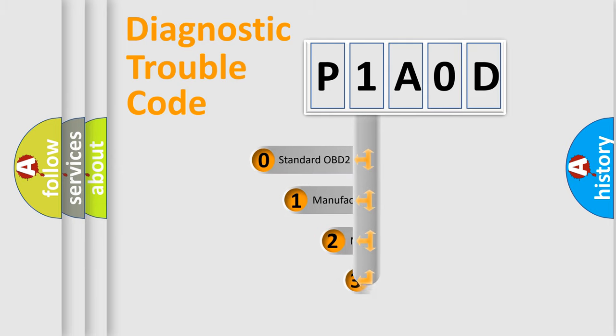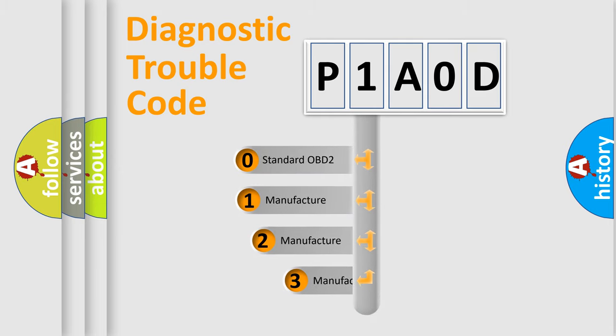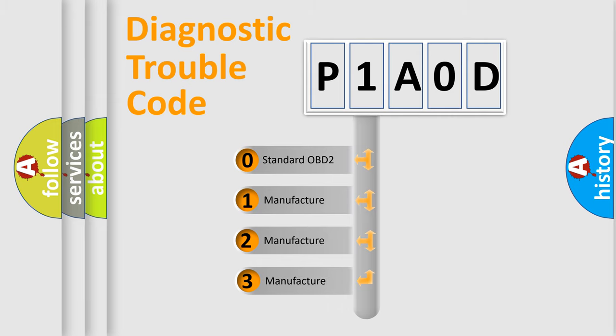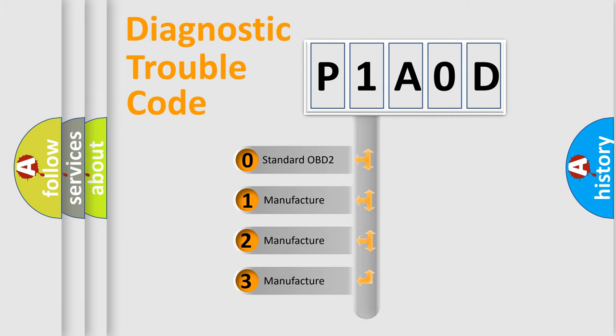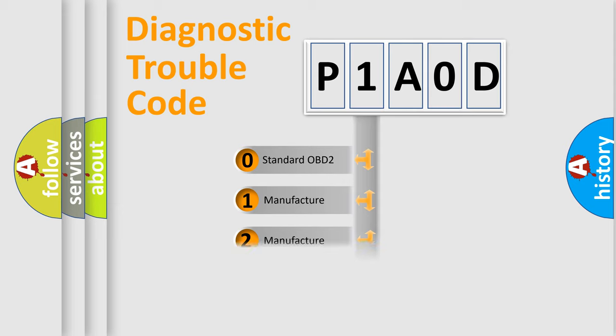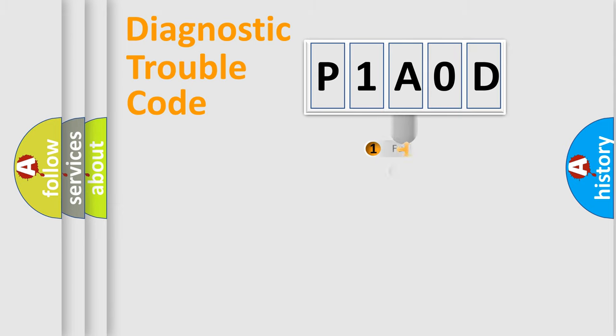If the second character is expressed as zero, it is a standardized error. In the case of numbers 1, 2, or 3, it is a manufacturer-specific expression of the car-specific error.